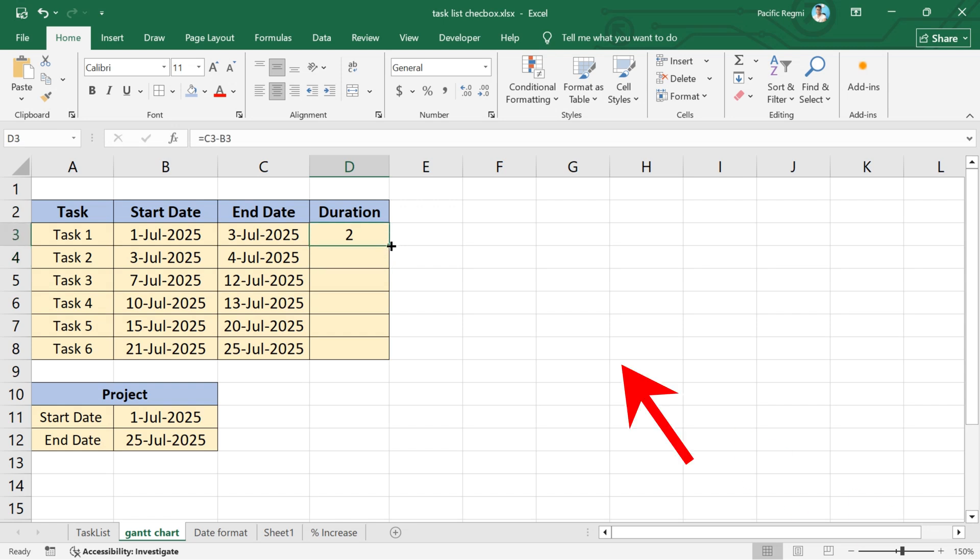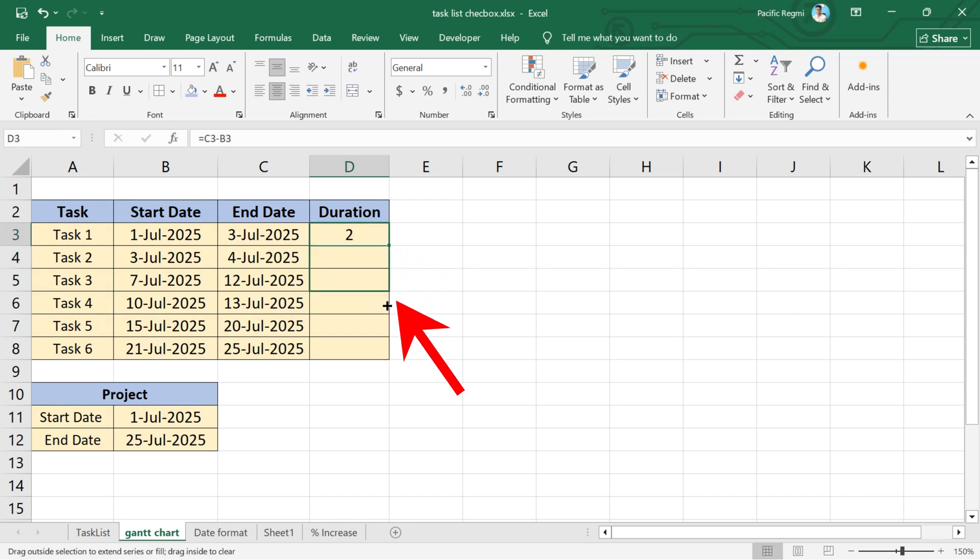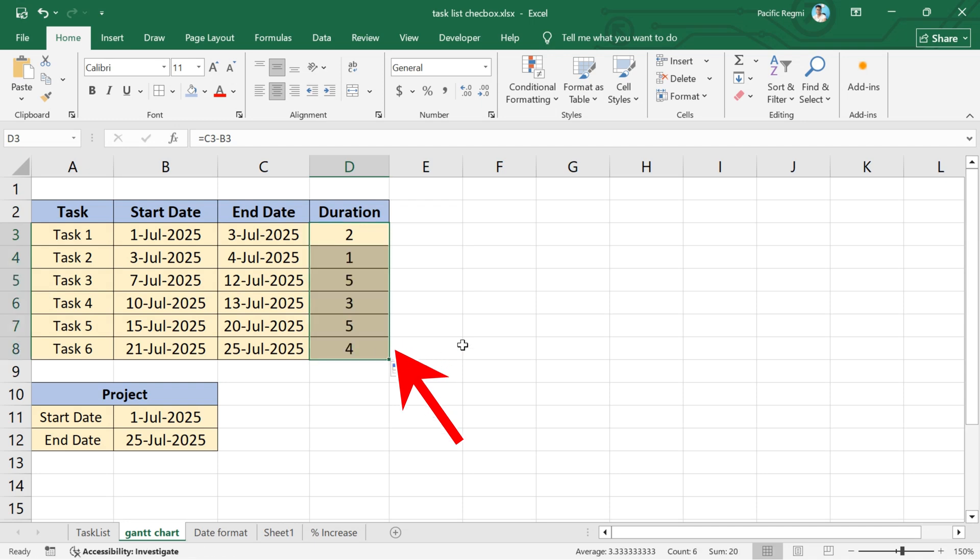Excel will show the duration in days for task 1. Next, drag the fill handle down from this cell to apply the same formula to the rest of the tasks. This will calculate the duration for all tasks in the list.